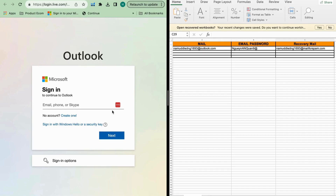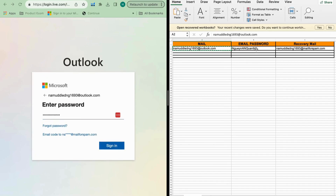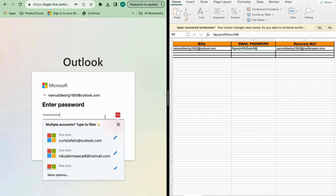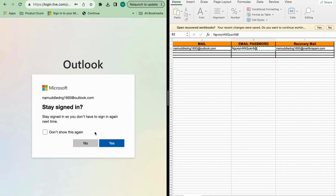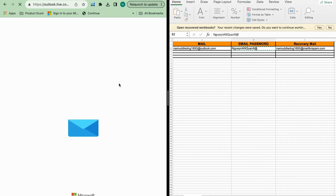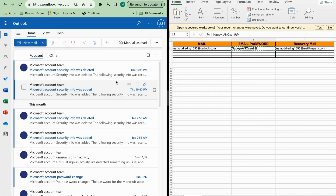We will start with logging into the Outlook mail. We will copy the email, click next, copy the password, sign in, and you can click yes. Now you are in the account — this is the Outlook dashboard.